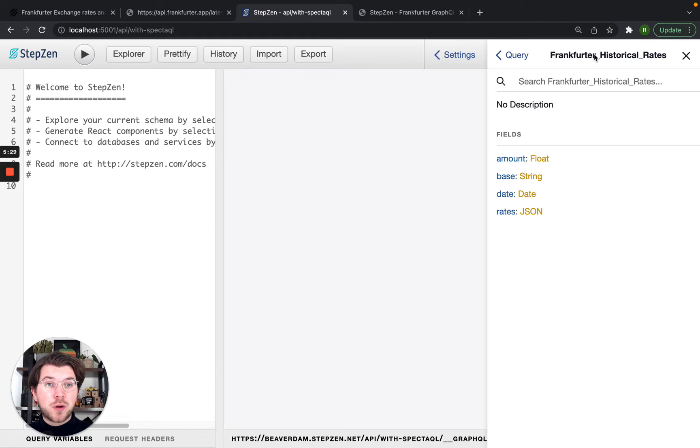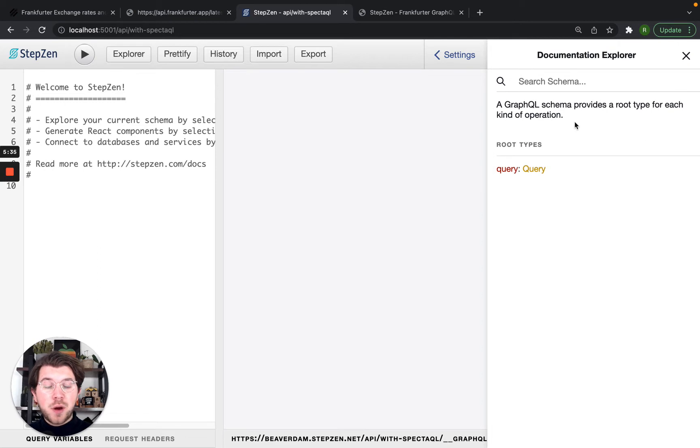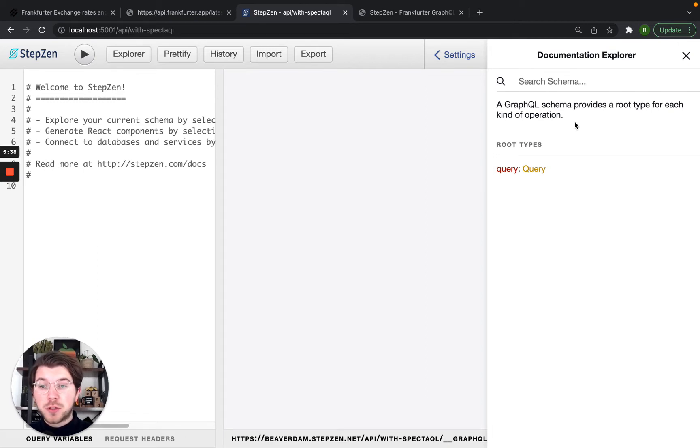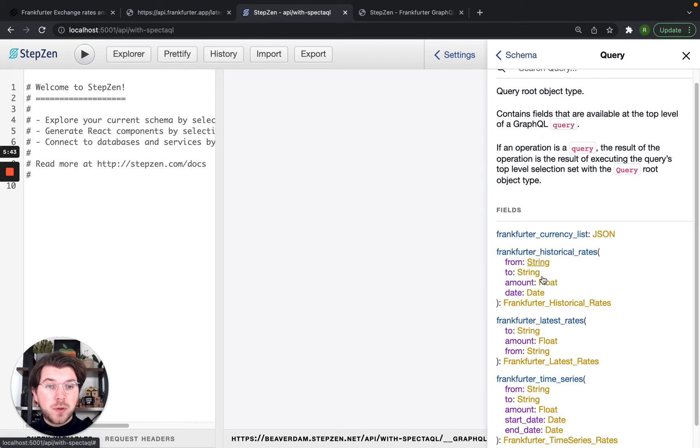An example, Frankfurt historical rates returns these fields with these values. This is a very nice way to document your GraphQL API. And using this documentation we can easily figure out what type of queries we can send.